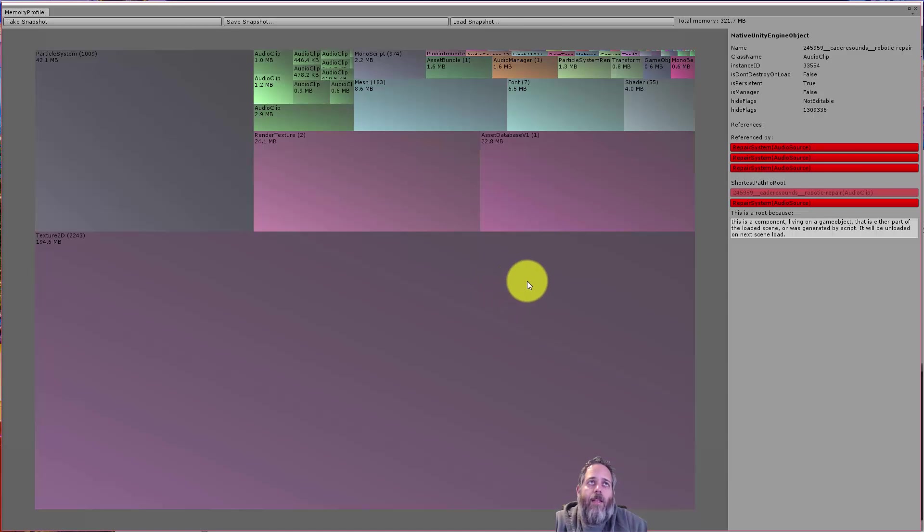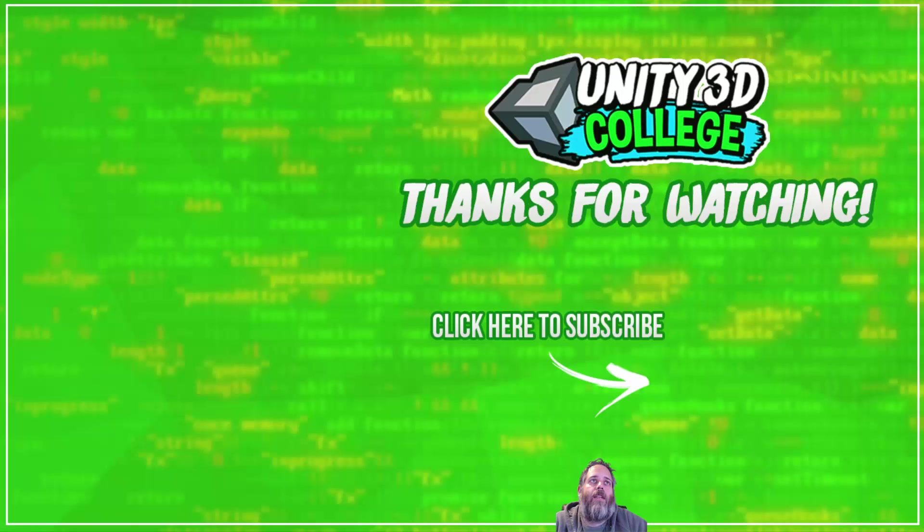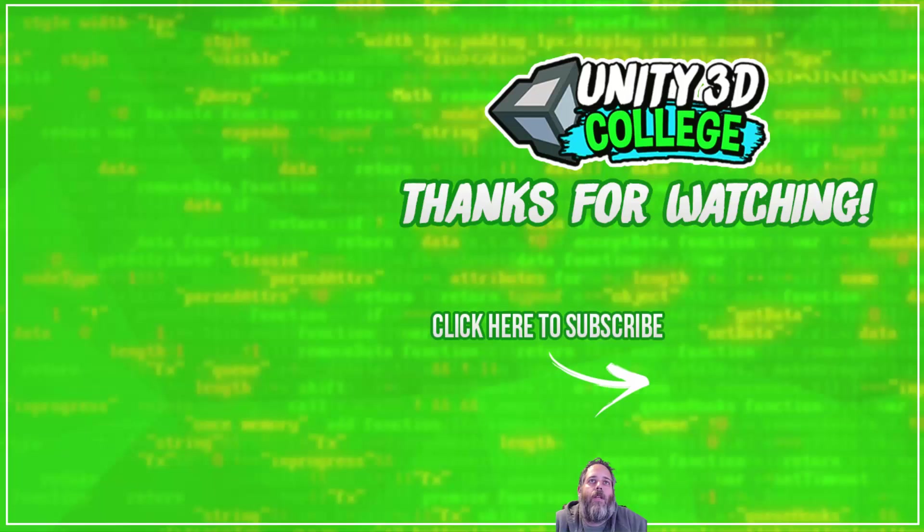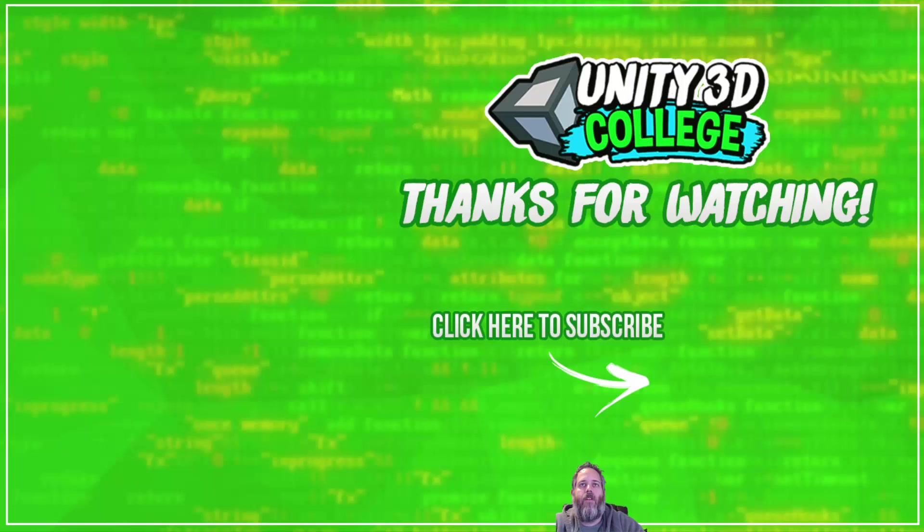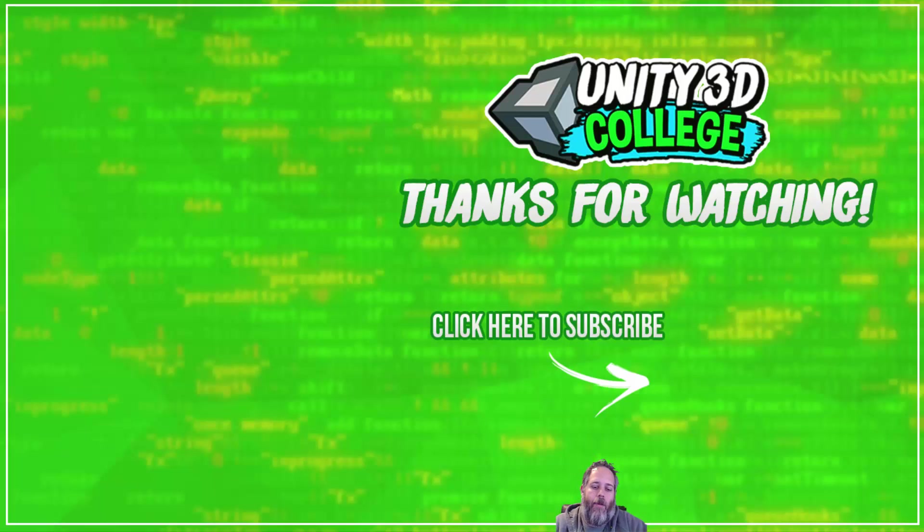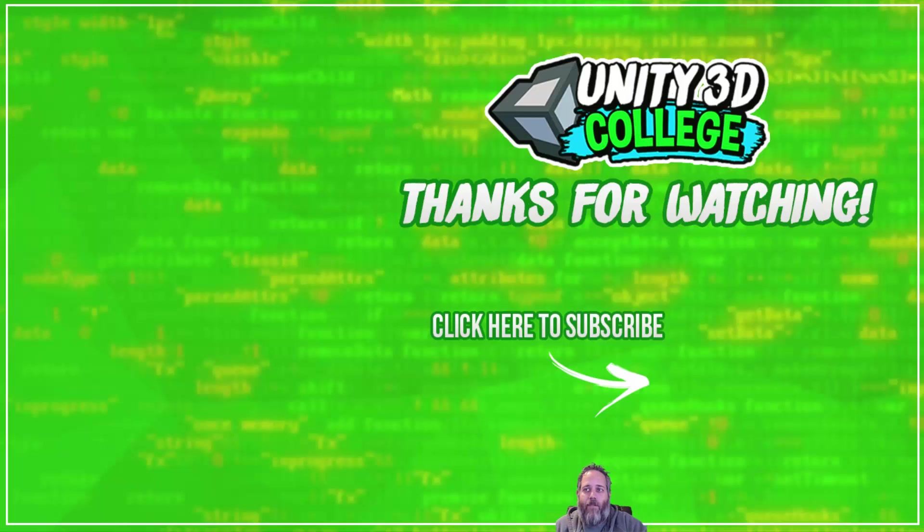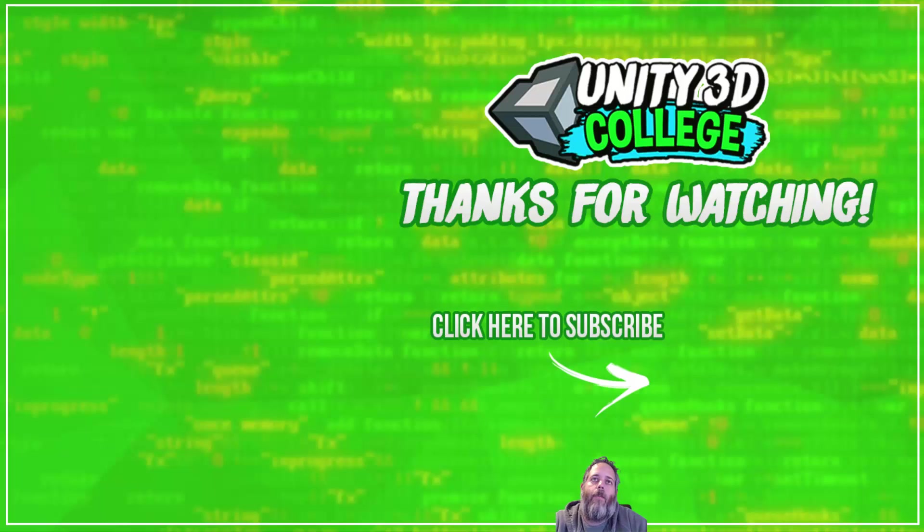So definitely give this thing a try. Just download it, drop it into the project. There's really no downside to having it in there and checking it out and seeing if there are places that you can optimize quickly. Again, I'll put the link in the description below. And if you find it useful, definitely share it with friends, share the video, hit thumbs up or like, and subscribe. And thanks for watching.